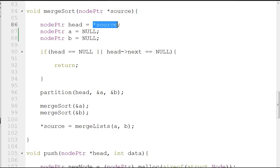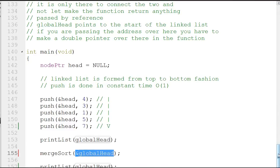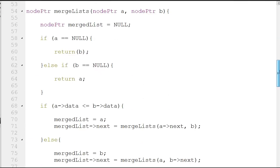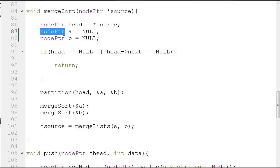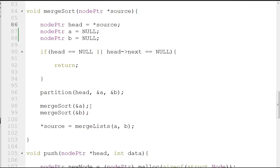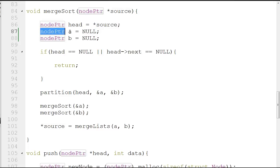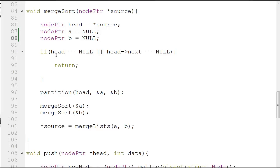Whatever changes you make to star source are made to ampersand global head. Moving forward, I assign node ptr head equal to star source. I also declare node pointer a equal to null and node pointer b equal to null. Then I check: if head equals null, or head->next equals null, return. This is my base case — if head is null there's no point going forward, and if head->next is null there is nothing to proceed to.